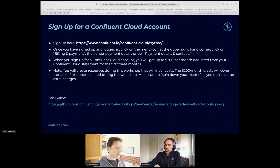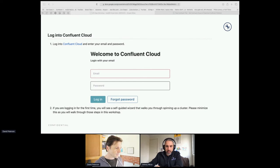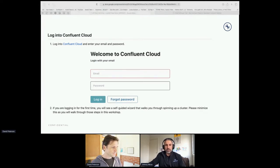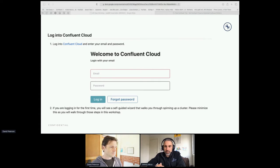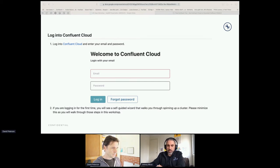There is also a lab guide in the chat window. Johnny, would you prefer to share your screen or run through the slides? We'll just run through the slides to get started. Essentially, if you can click on the link David provided in the chat — it's confluent.io/confluent-cloud/try-for-free — that will take you to the Confluent welcome page. Go through that sign-up registration page and put your hand up if you're okay or have any questions.